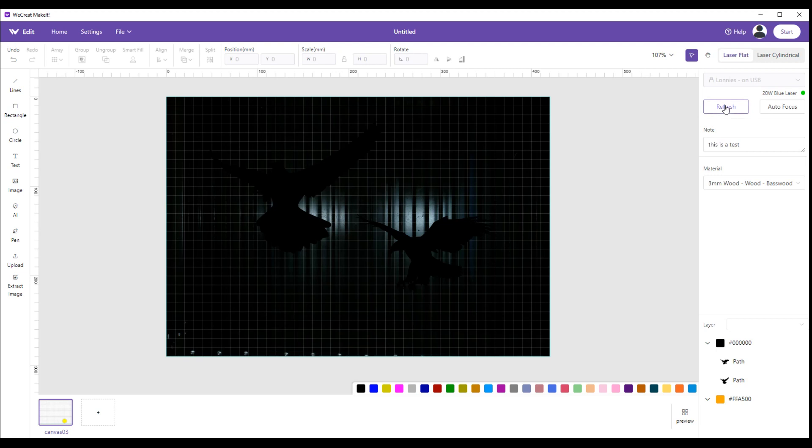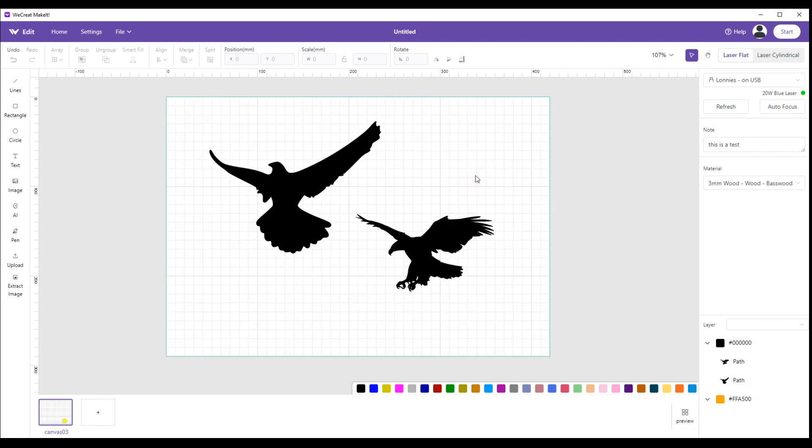Refresh: you hit refresh and it will go out, look on the machine, see what's on the bed, and bring you back a picture of it. Right now there's nothing on the bed, you're looking at the grids. If you remember, we bring our mouse over here, right click, hit hide background, and we're back to our working area. Autofocus: that's where when you have your material in there, you get your stuff edited, and you're ready to go, you hit autofocus.